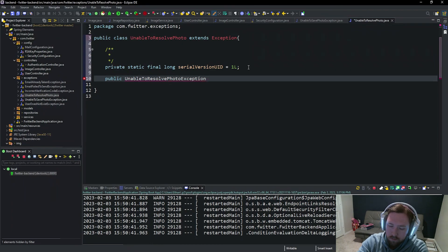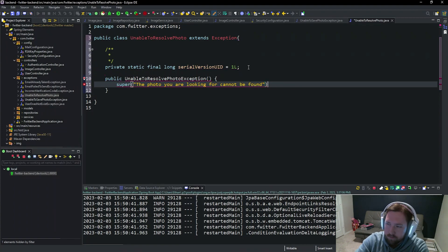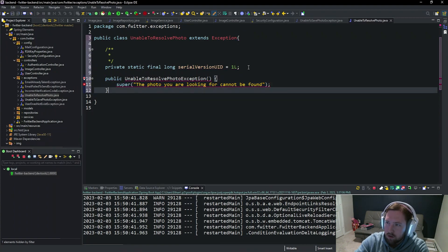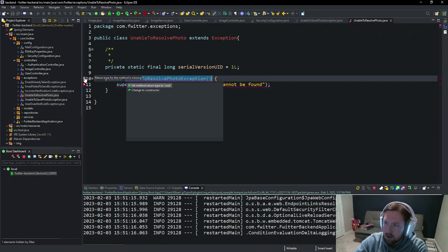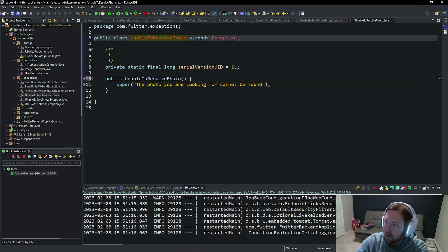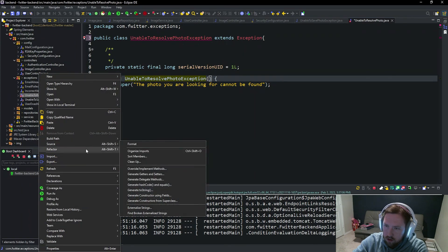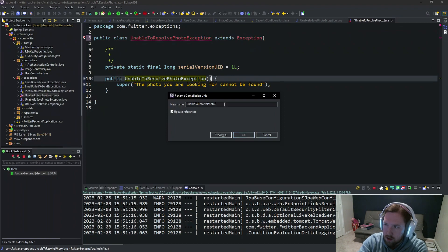The second exception is UnableToResolvePhotoException. Make a new class — this is going to be UnableToResolvePhotoException — which also extends Exception. We can add the serial ID. It will have a public constructor that calls super with the message "The photo you are looking for cannot be found". Then we need to rename the file to add Exception at the end via refactor rename.